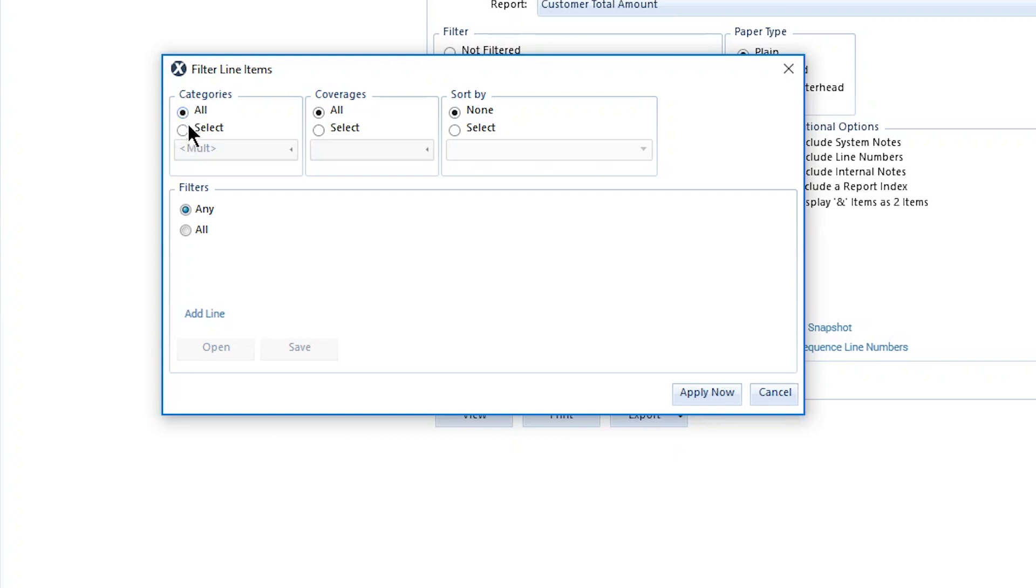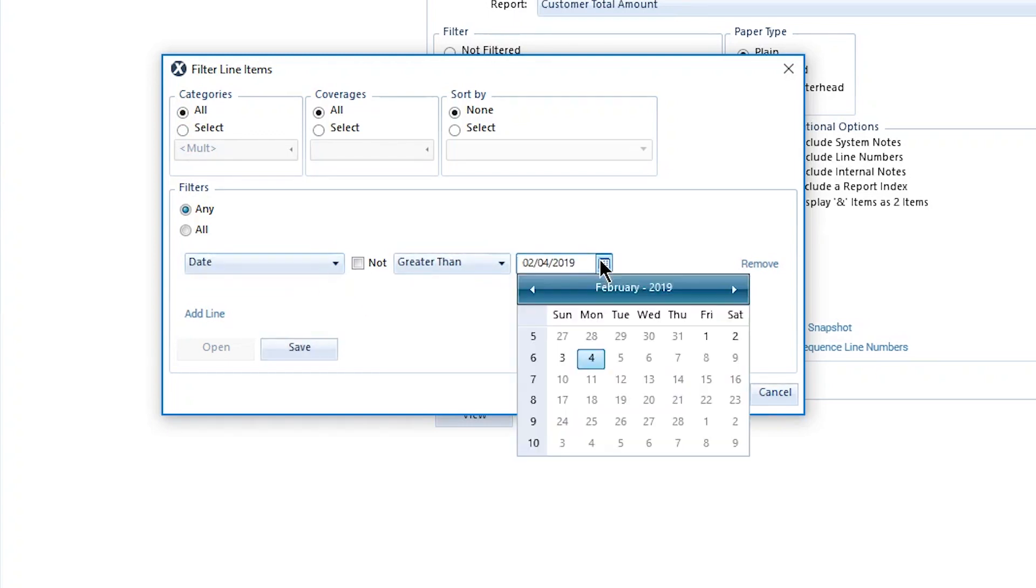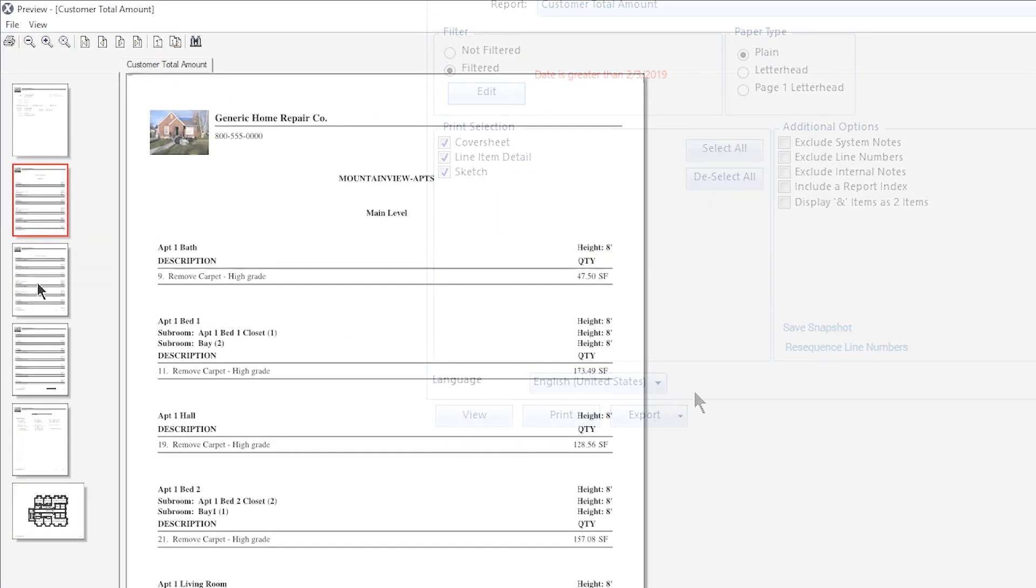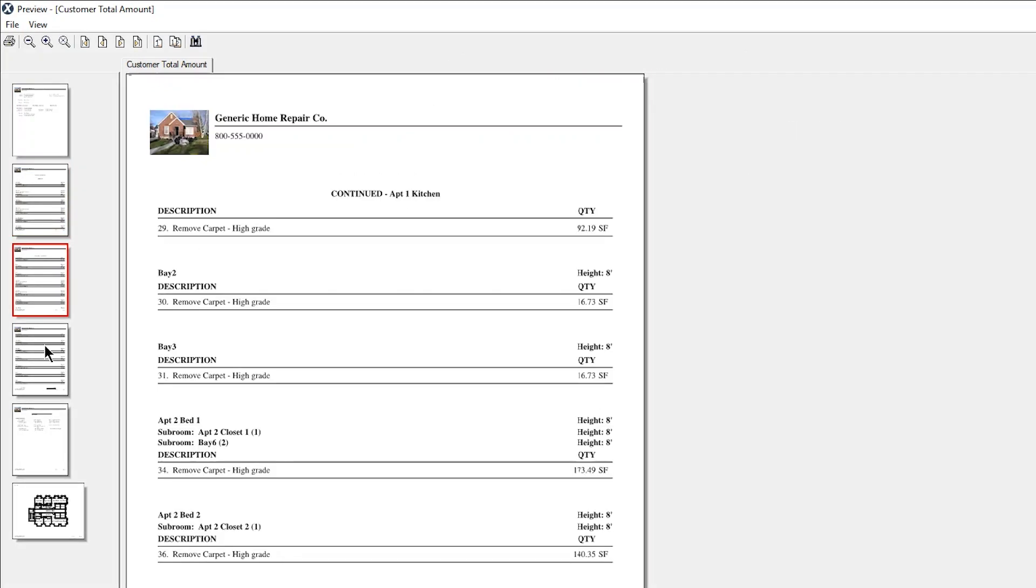I'll add a date filter by clicking Add Line. Then, I'll select a date from the drop-down and choose the date from the calendar. I'm choosing the day before I added the line items to the estimate. The drop-down in the middle lets you choose how to filter. Greater than means dates after the chosen date, less than would mean dates before, and equals would mean only on that specific day. The filtered report shows only items added after the specific date.